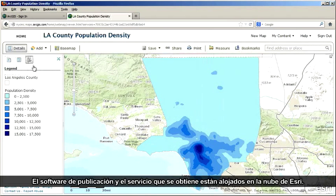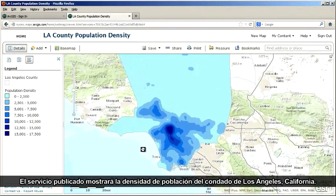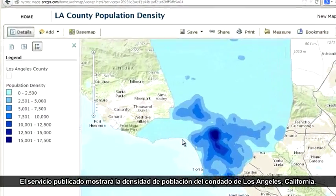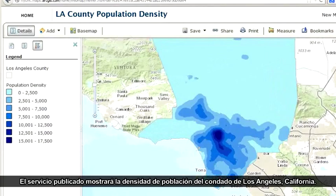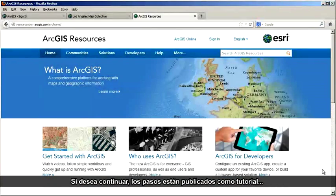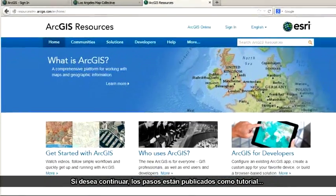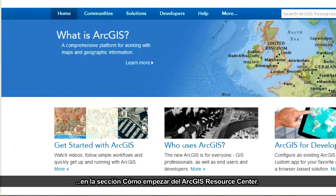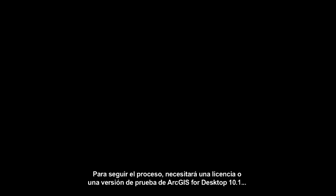The publishing software and the output service are hosted in the Esri Cloud. The published service will show population density for Los Angeles County, California. If you want to follow along, we've published the steps as a tutorial in the Getting Started section of the ArcGIS Resource Center.